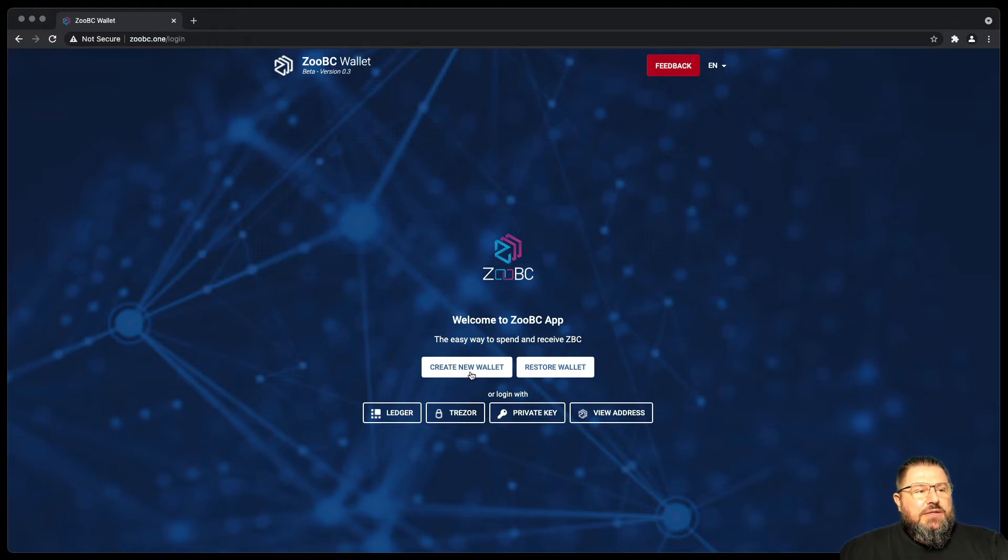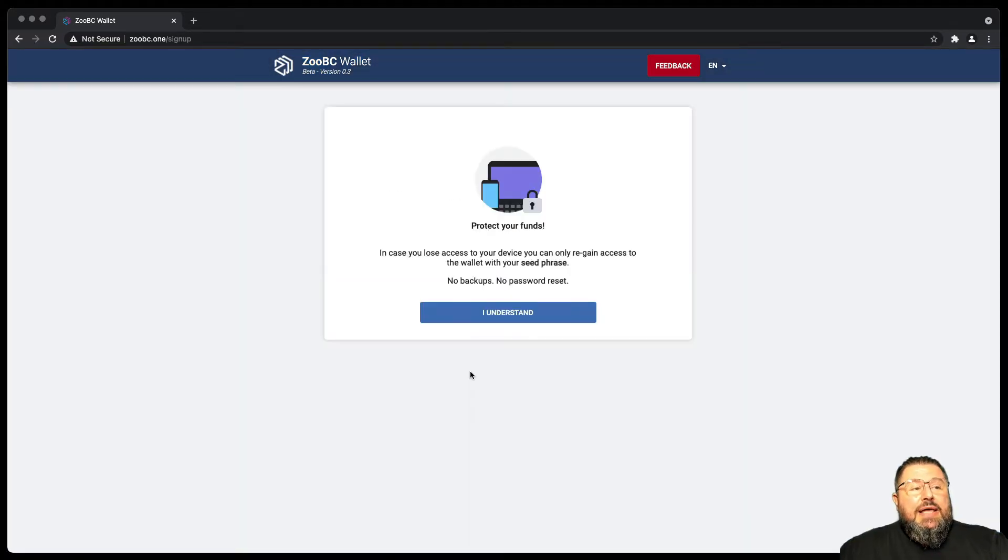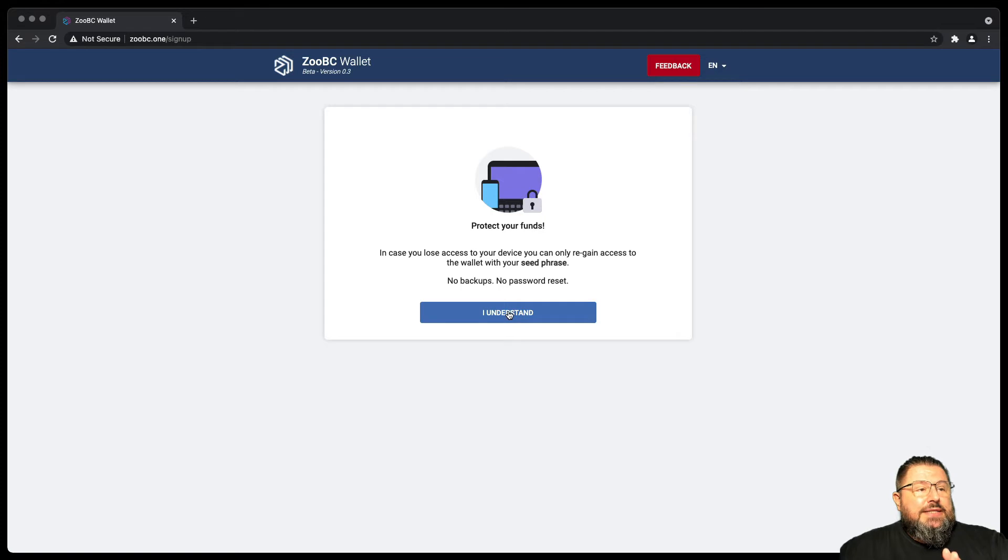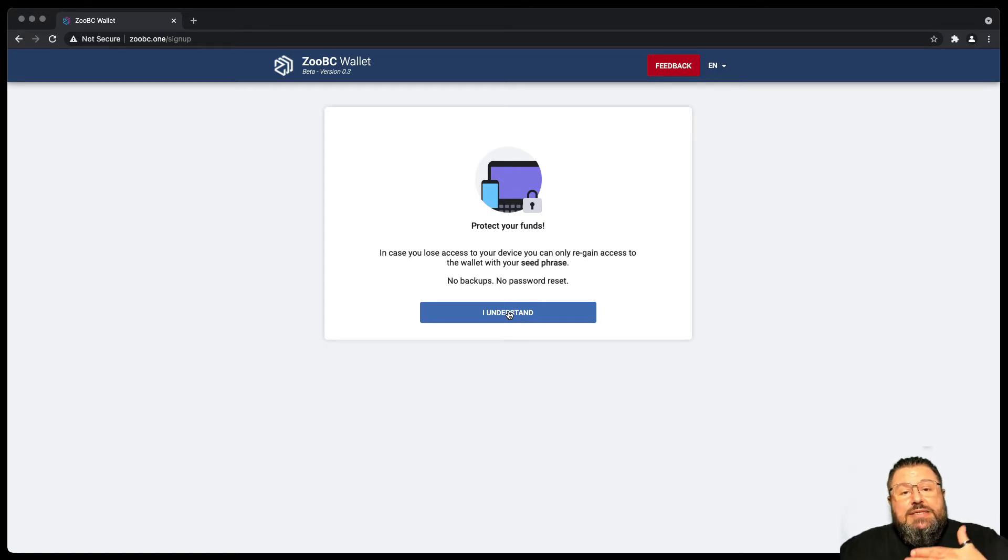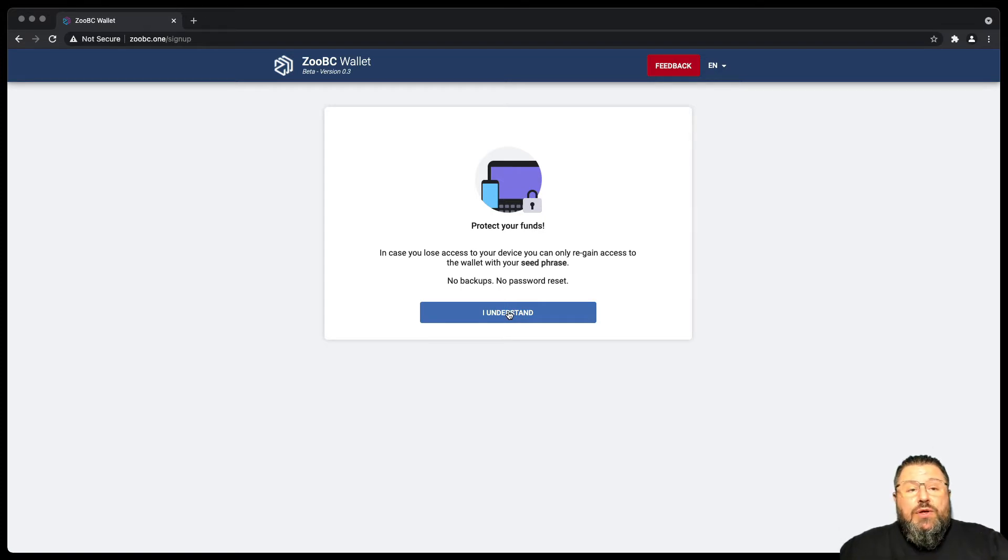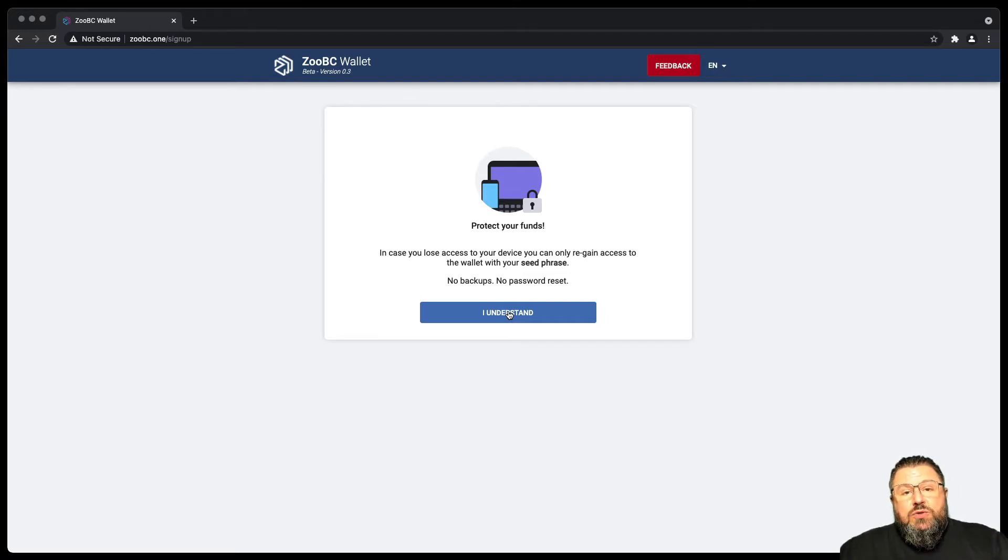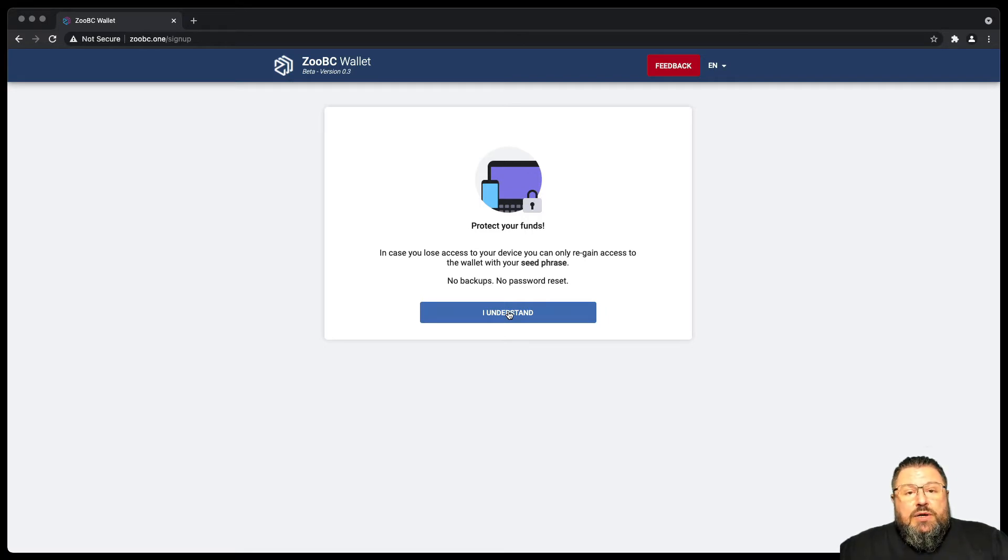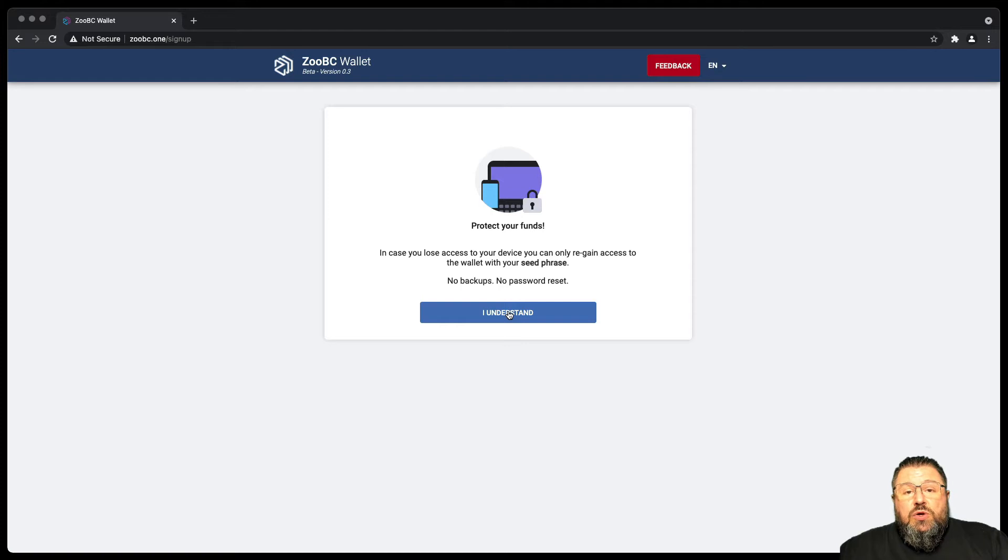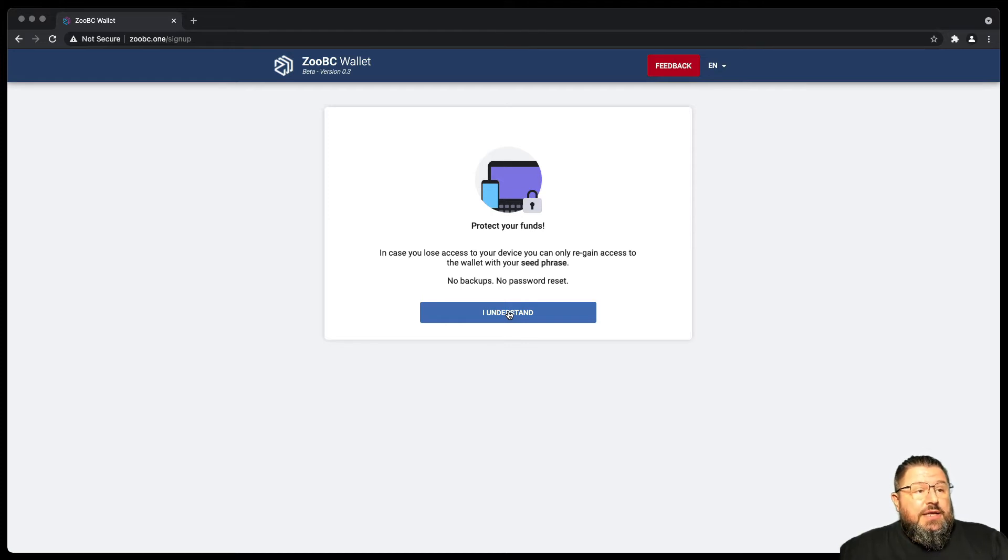We press this button and it's important to understand that the seed phrase that is going to be generated is generated client-side on the wallet, not server-side. This is the only thing that allows you to access your funds, access your wallet, and send instructions. So it's very important that you don't lose it and you don't share it with anybody else.